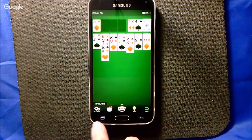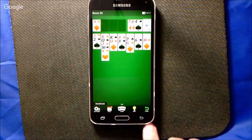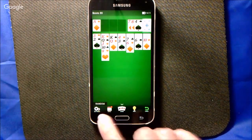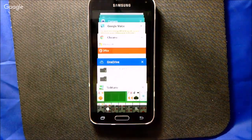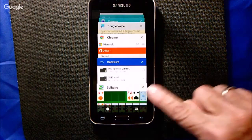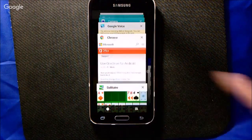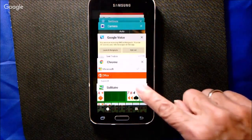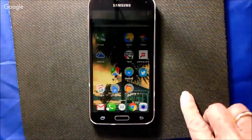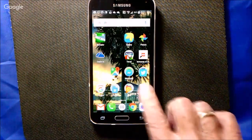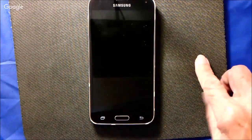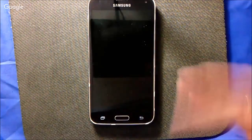There is some button somewhere that represents recently used apps. You tap it, and on the Android you can just tap the X — you can also swipe, it does the same thing. When you tap the X it force quits, and then if you go back to solitaire it's a fresh start.